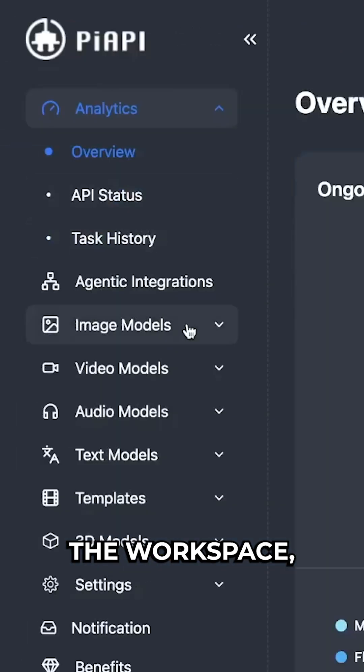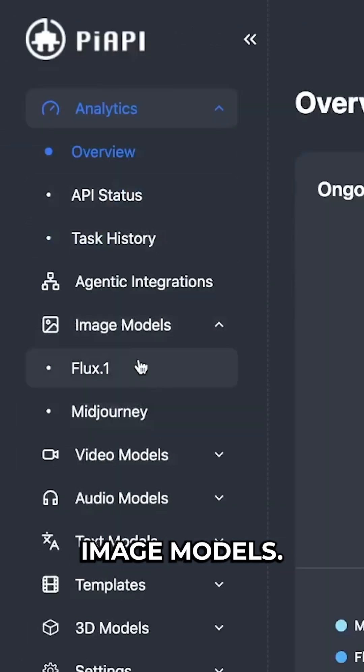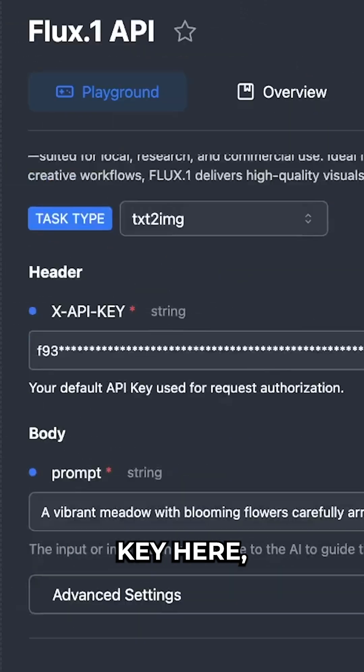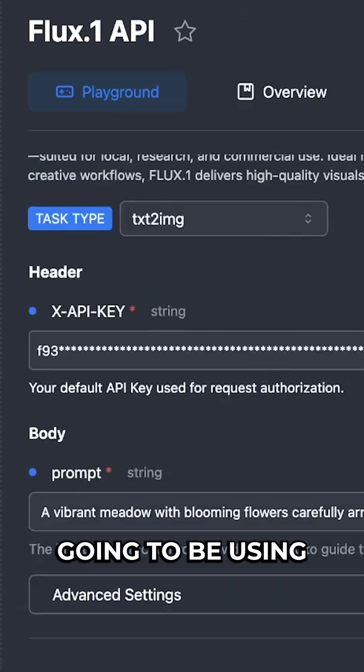If we select the workspace, we go into image models. If we select Flux, we have access to the API key here, which we're going to be using for authentication.